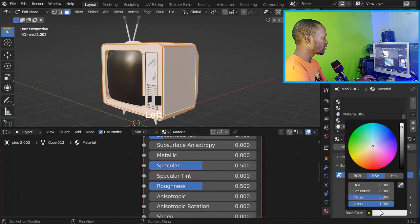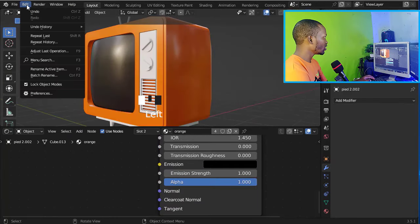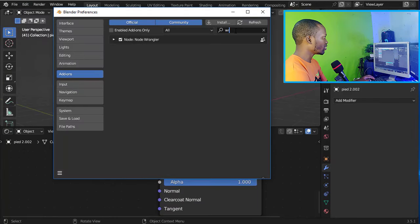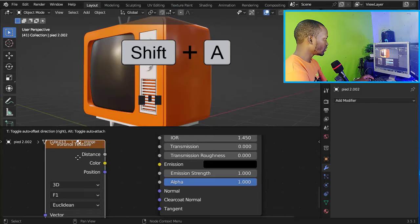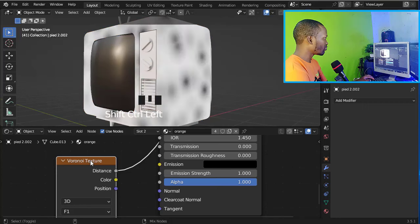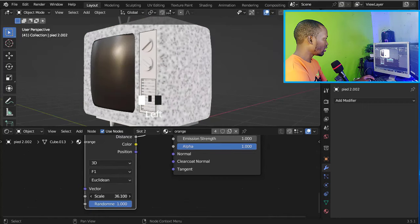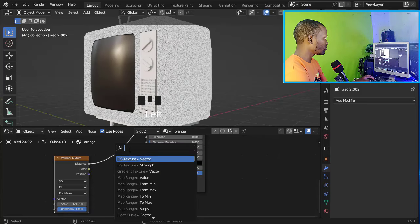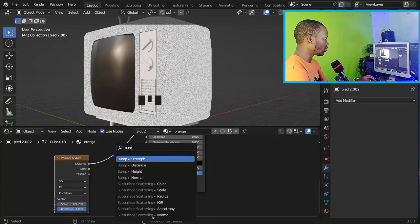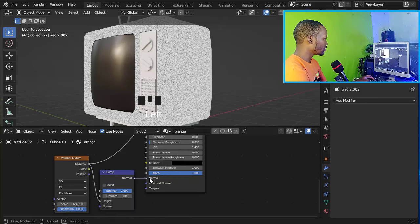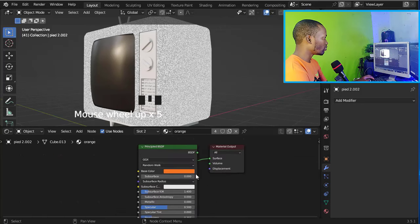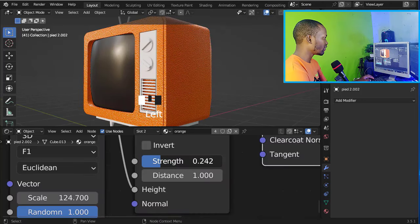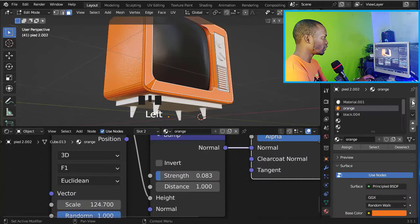Now let's select this cube and apply a new material — I'll go with something like orange. First, let's enable the Node Wrangler add-on and add a Voronoi texture. Let's preview it and change the scale. Now let's take the Distance output and plug it into the Height of the Bump node, then plug the Normal into the Normal socket of the Principled BSDF. Let's decrease the strength of the bump.